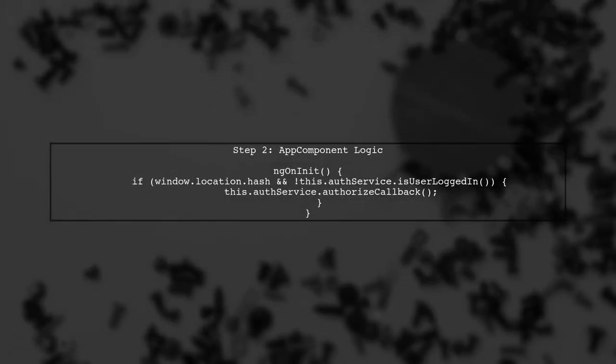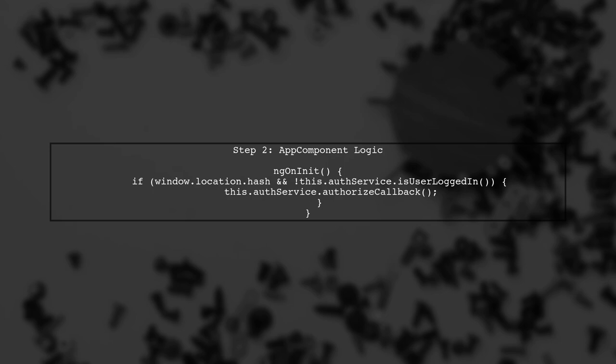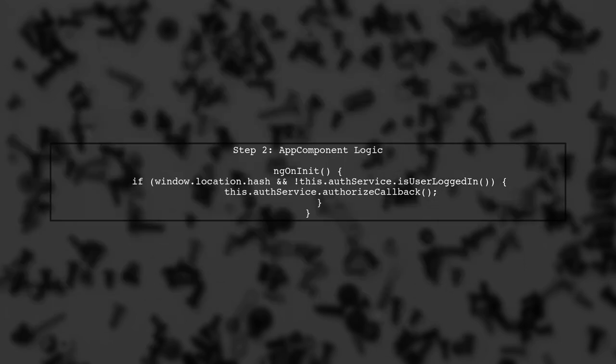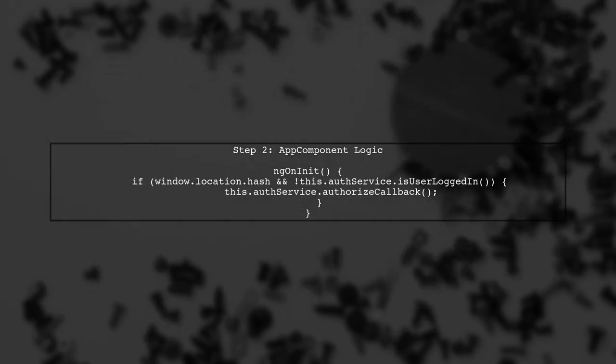In the app component, we check if there is a hash in the URL. If there is, it indicates that the user is being redirected from the authentication server. We then call the authorize callback method.